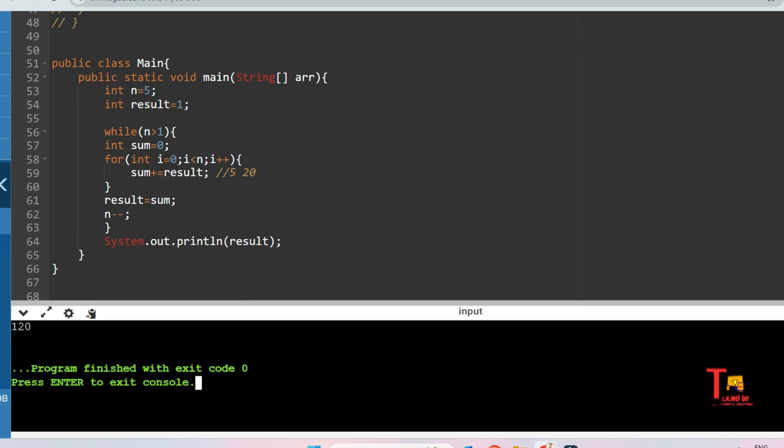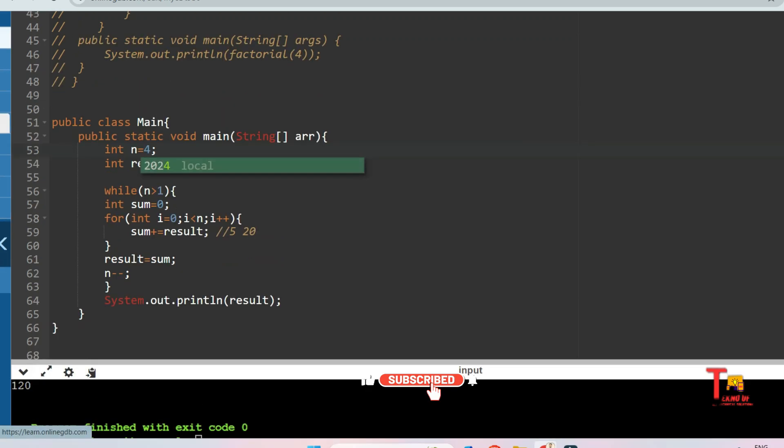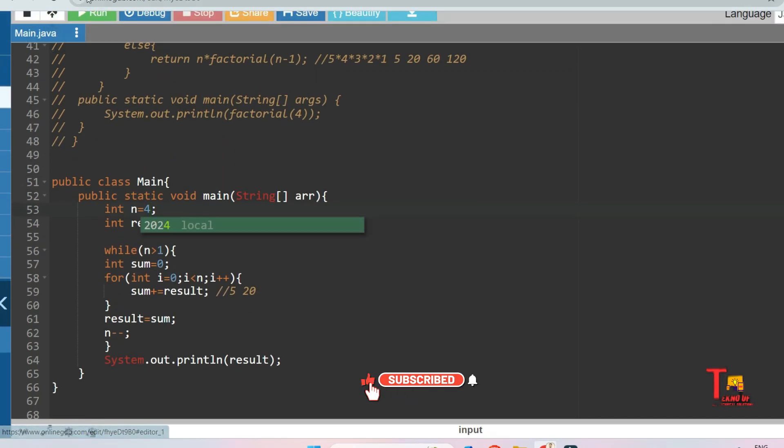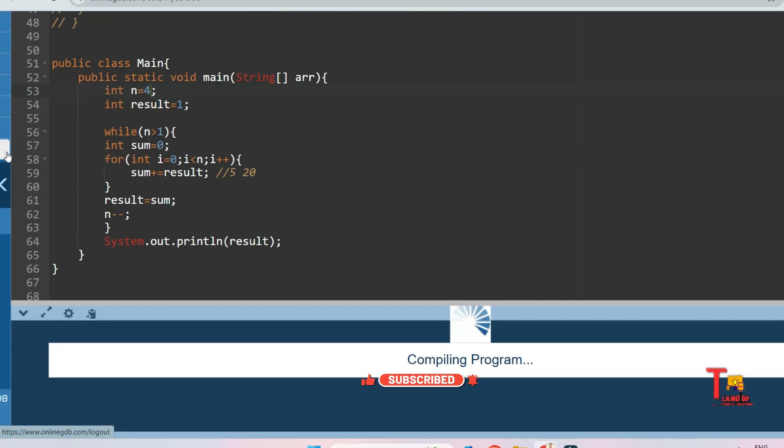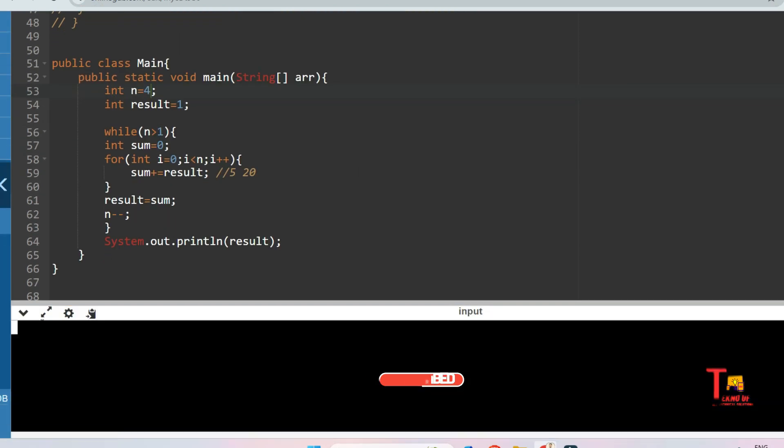So 120, right. Let's say n equals 4, so output should be 4 multiply 3 multiply 2, which is 24. For n equals 4, output should be 24 and it is 24.